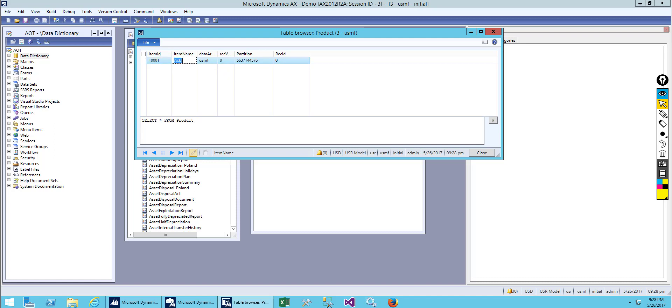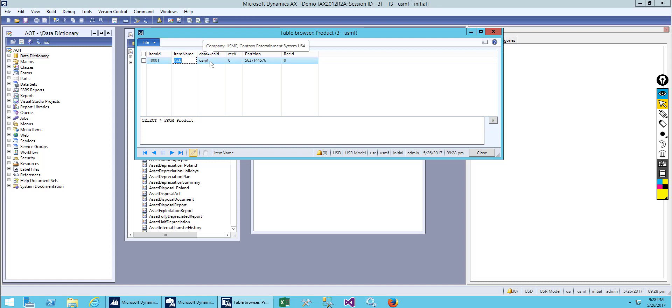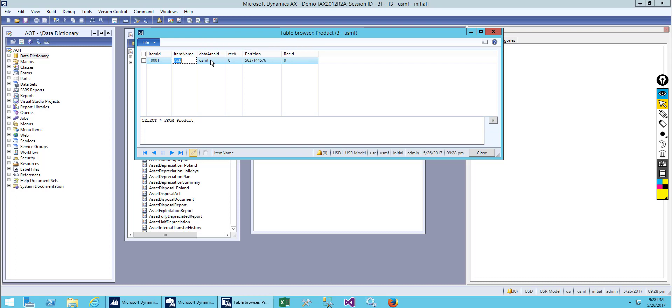Now we can see the system generated field which is Data Area ID and the Partition ID. Data Area ID is nothing but the name of the company that we are working on. We are currently working on a USMF company, so it's the current company that we are working on.